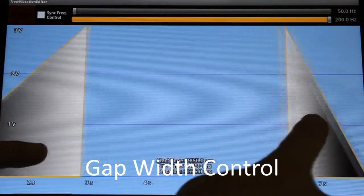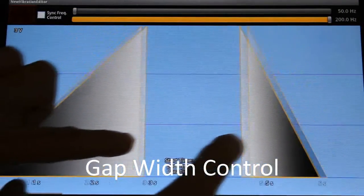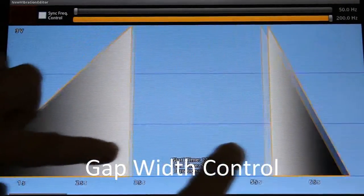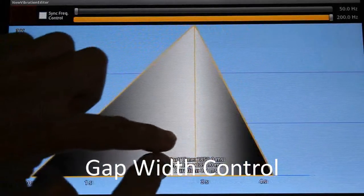User can control the width of a gap. Two blocks are combined when the gap width is zero.